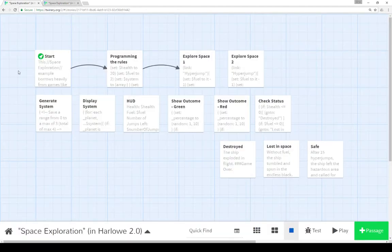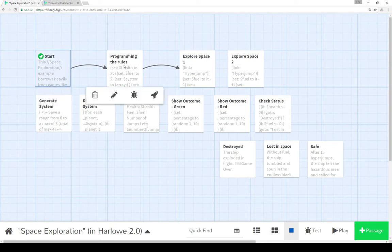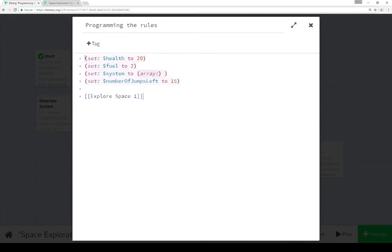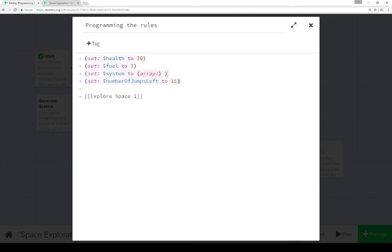Let's look at that code. In this example, it has a number of different passages, three of which are connected. I'm not going to cover the start passage, because all that does is point to the passage programming the rules. This establishes the different things here. Health is initially set to 20. Fuel is set to 2. System is set to an empty array using the array macro. Number of jumps left is set to 15.